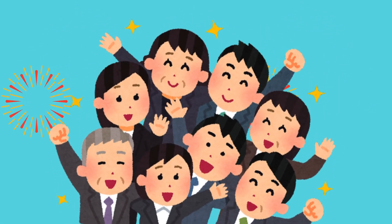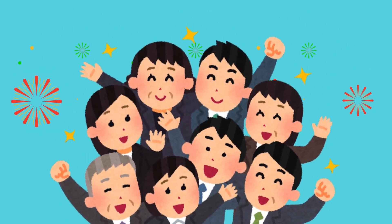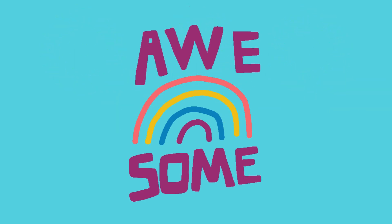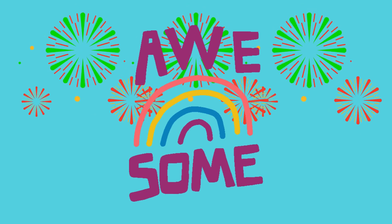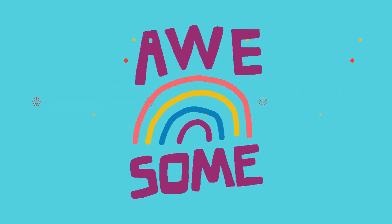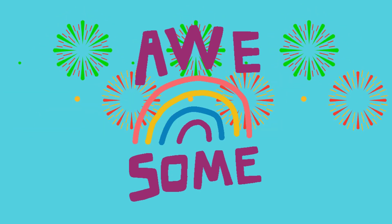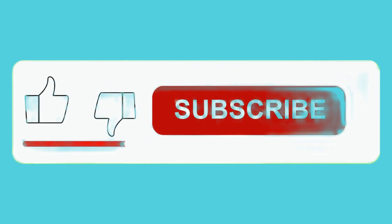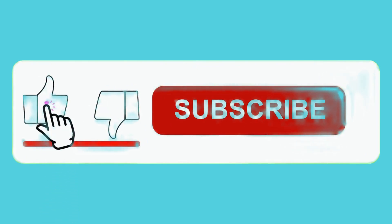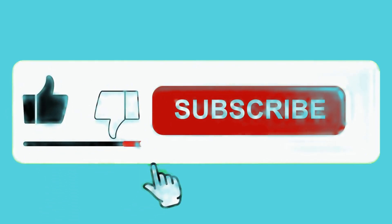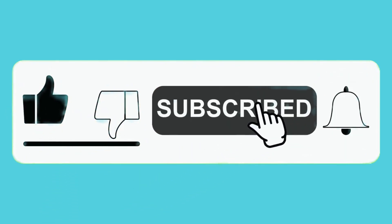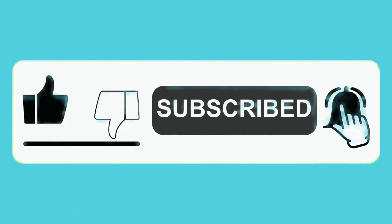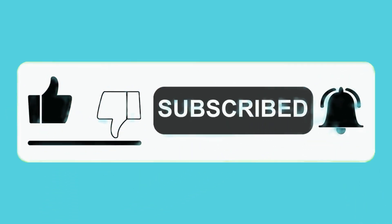You're pattern pros. Awesome job, explorers. Don't forget to like, subscribe, and join us next time for more fun learning. See you soon.